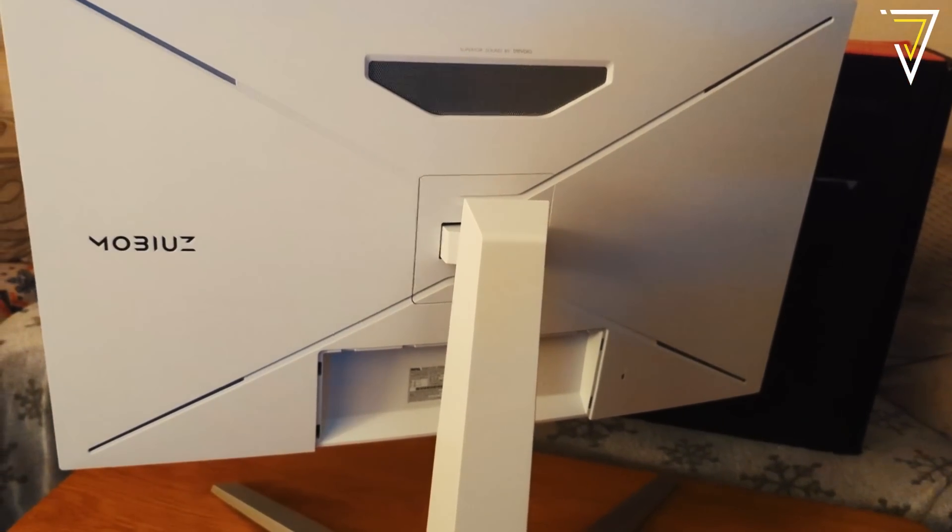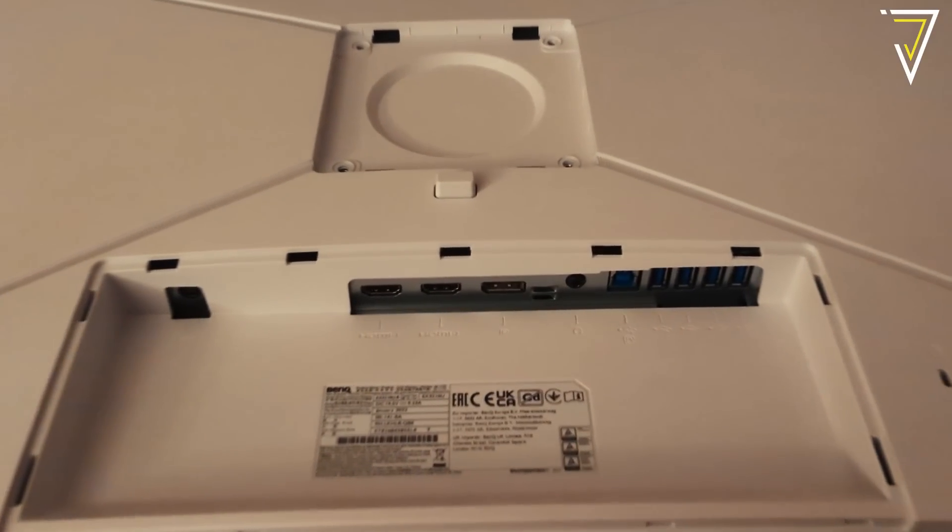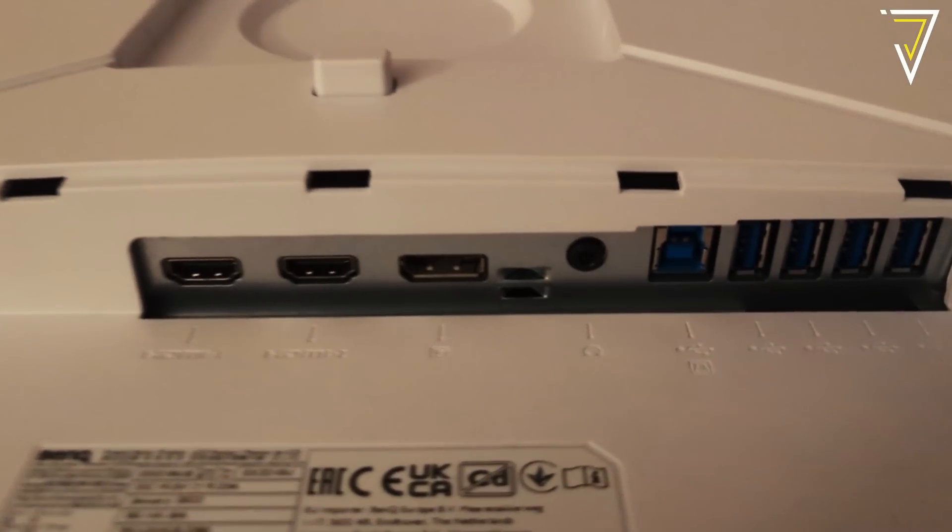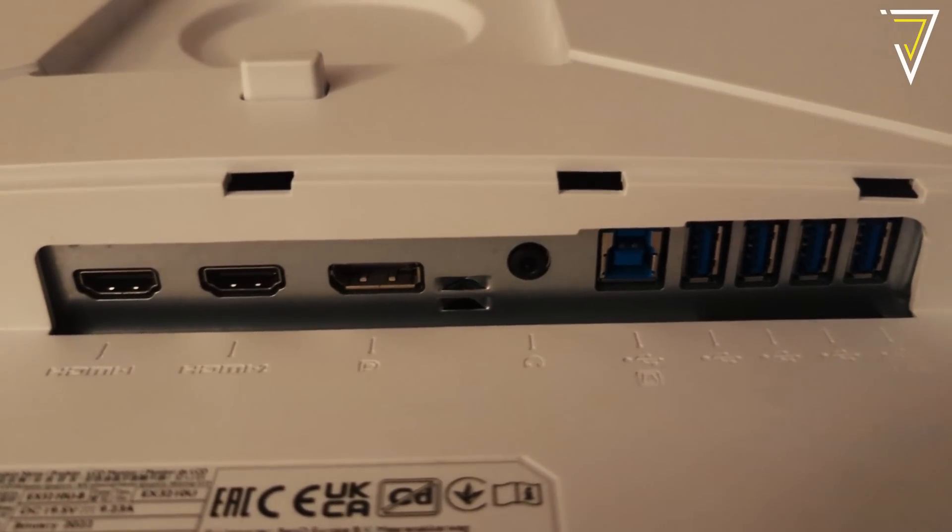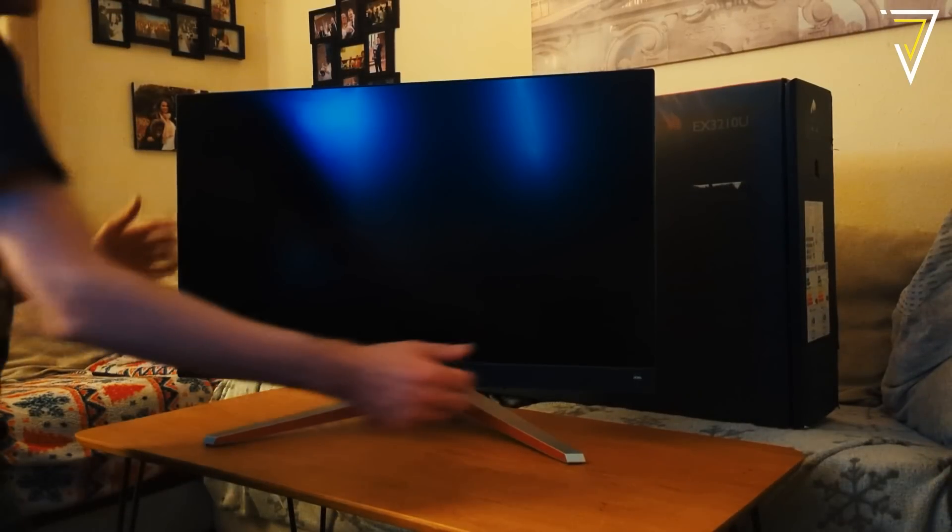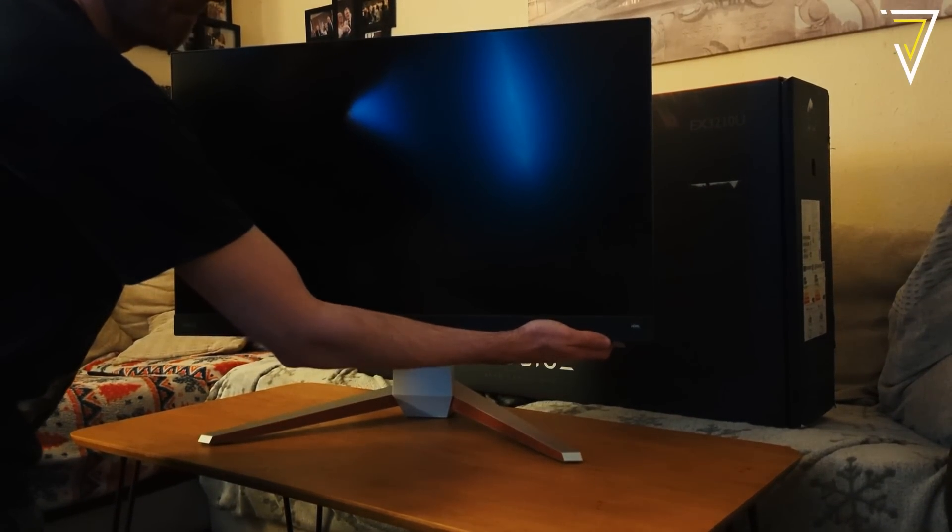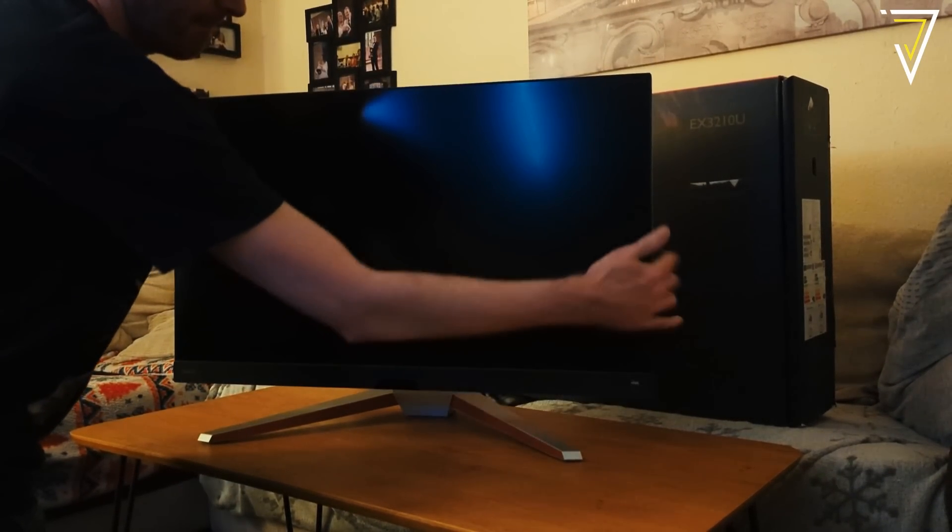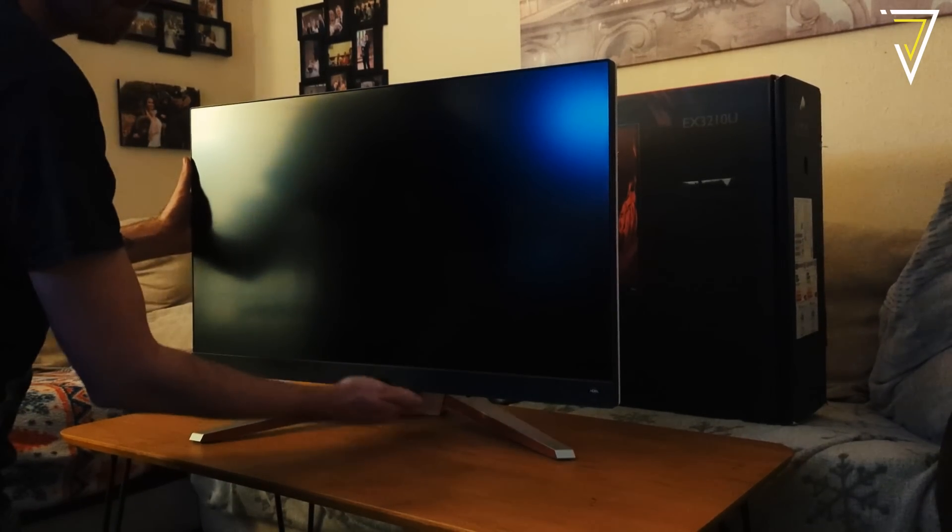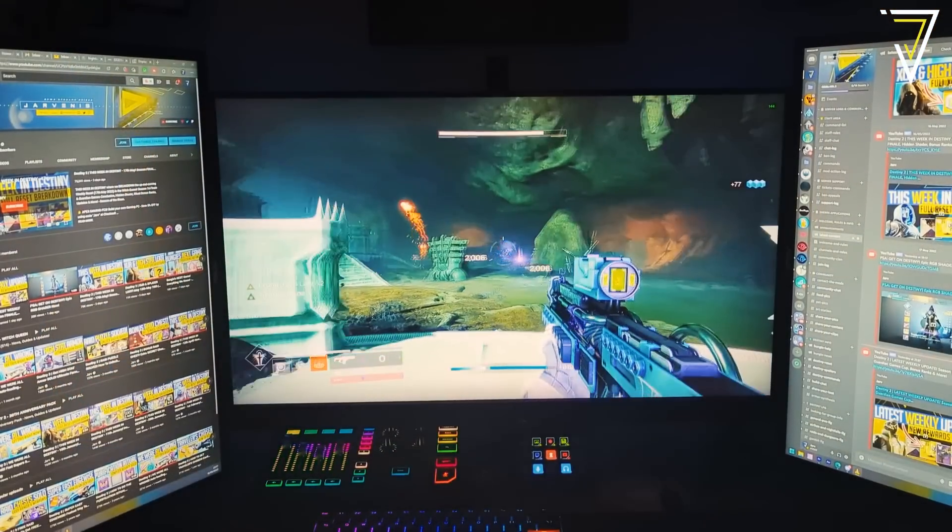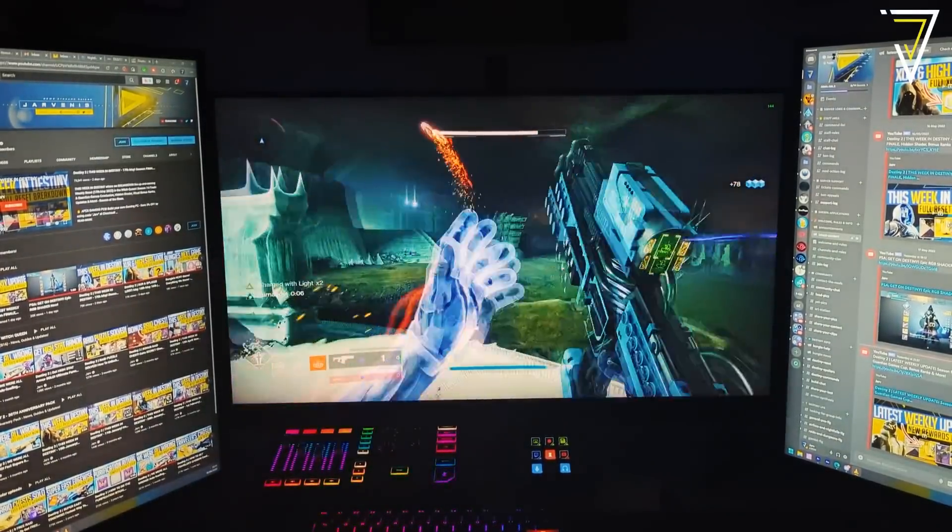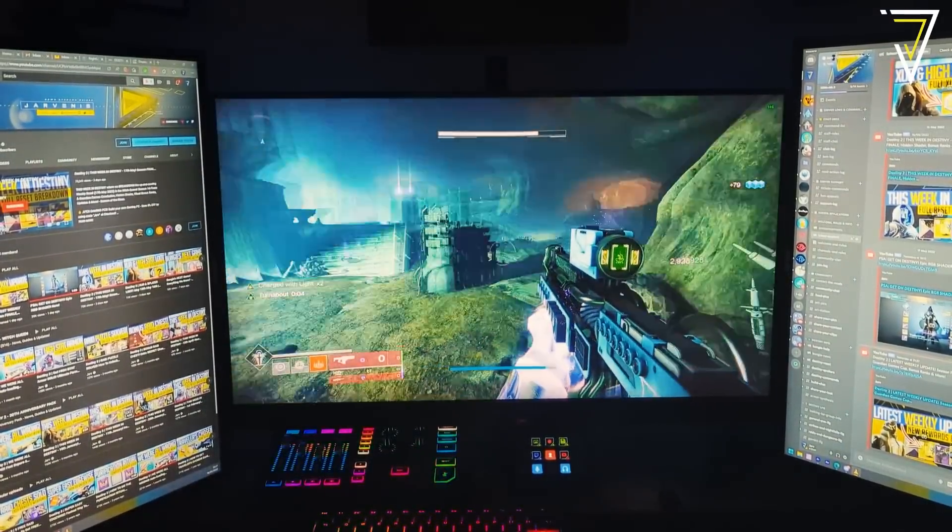The monitor itself comes with a USB hub and this provides one USB-B and also four USB-A slots. You can adjust the height on this monitor by 100 millimeters, you can also tilt it and swivel it by up to 15 degrees. But if you're like me and you prefer to have your monitors mounted, then don't worry - this has full VESA support.